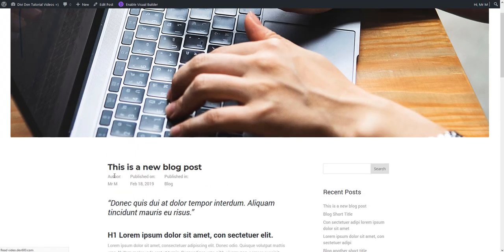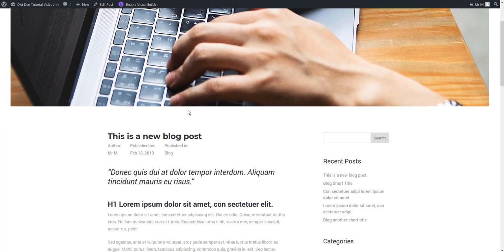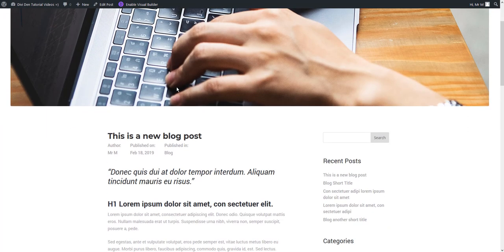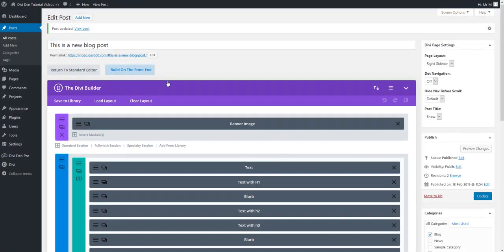Now if you reload the page we can see that image has been changed. So it's super easy to use these pre-made layouts and use them on your website and customize them.